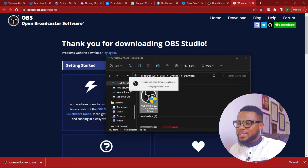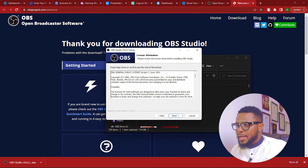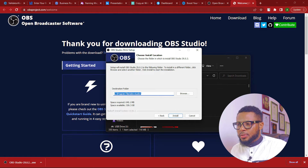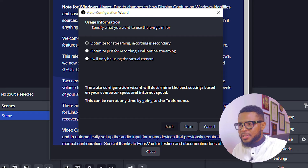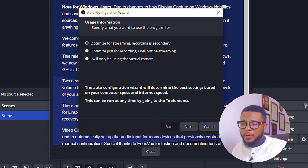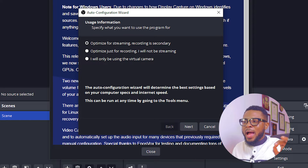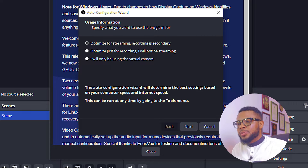It has fully downloaded, so now we're going to double-click on OBS, then click Next, then click Install. We have three options: optimize for streaming with recording secondary, optimize just for recording, or use only the virtual camera. You can use OBS to stream live on YouTube, Facebook, and even Twitch.